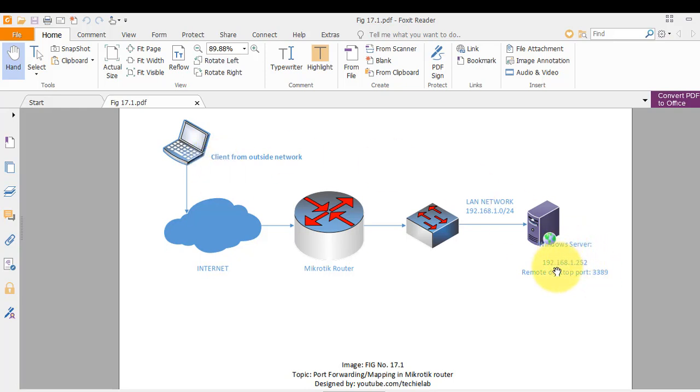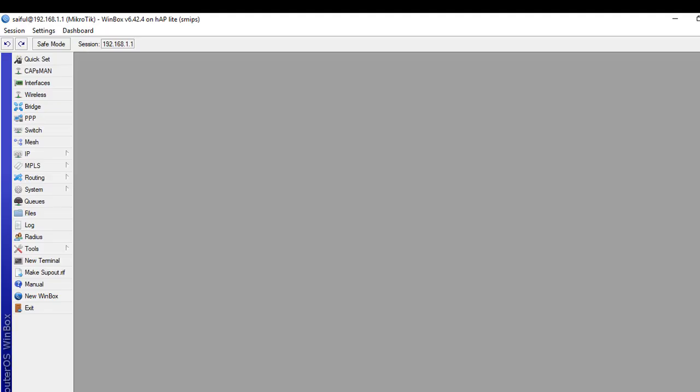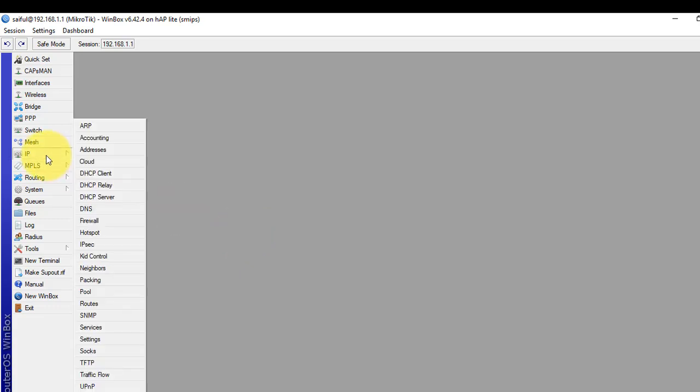And to accomplish this we will have to create a NAT rule in our MikroTik router. So let's go to our MikroTik router. Okay we have to create NAT rule. So we have to go to IP then Firewall.